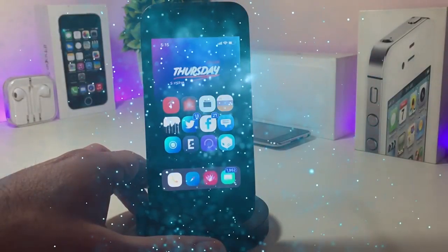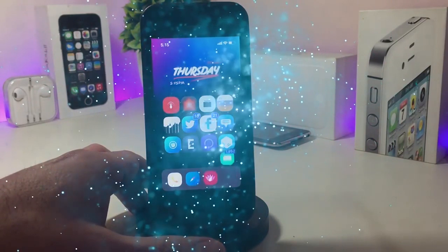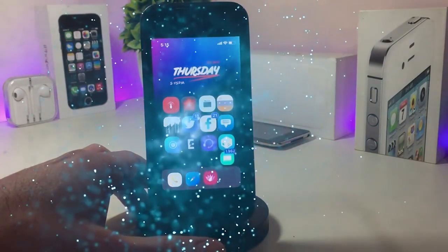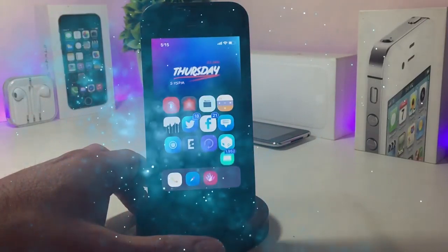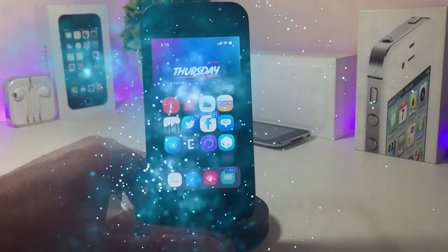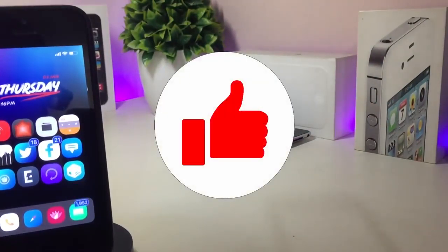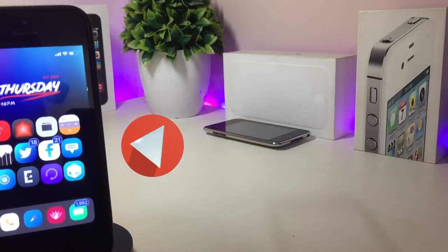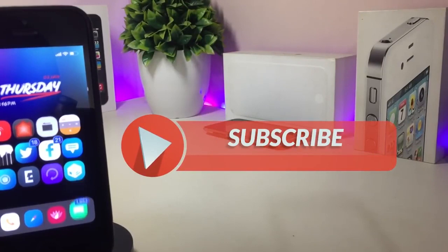Hey, what's up YouTube and welcome back to the channel. We have a new jailbreak — the unc0ver and Chimera jailbreak, starting from iOS 11 up to 12.2. Before I start today's video, give the video a big thumbs up, make sure to subscribe and hit that notification bell so you'll be notified whenever I release a tweaks video.